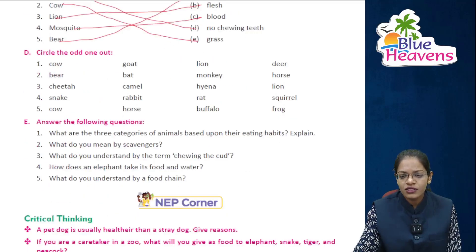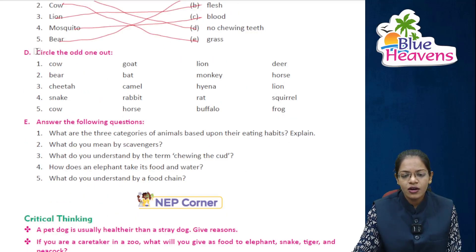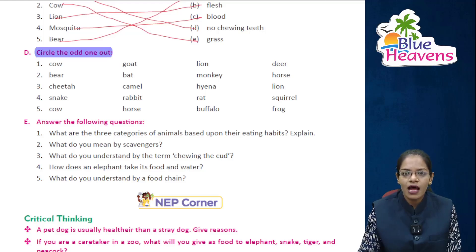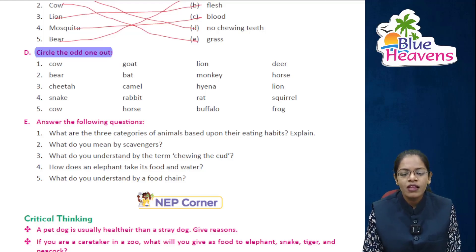Now let's do exercise D — circle the odd one out according to their eating habits. Cow, goat, lion, and deer — lion is the carnivore, so it is the odd one out.